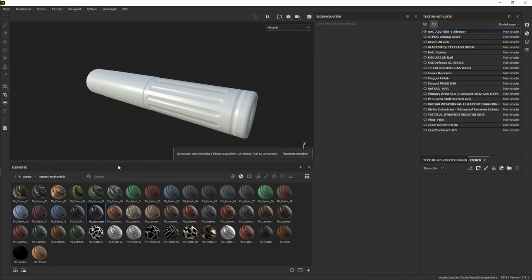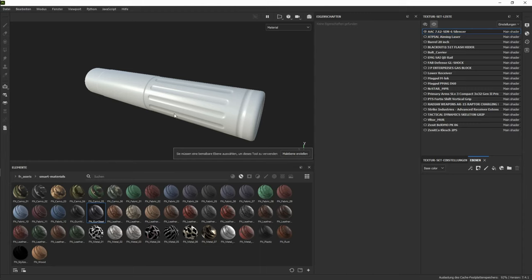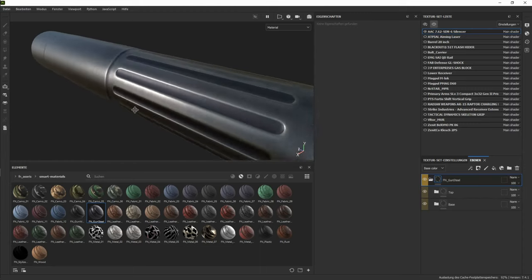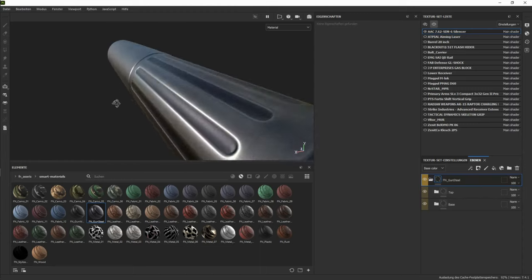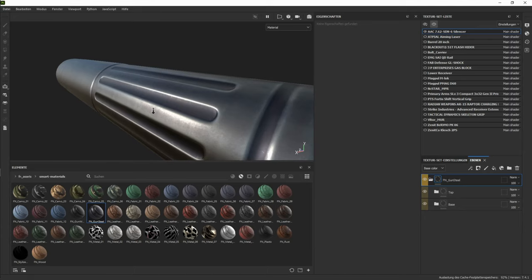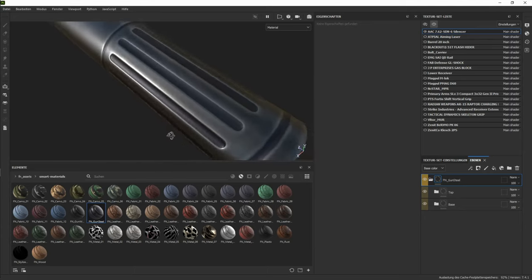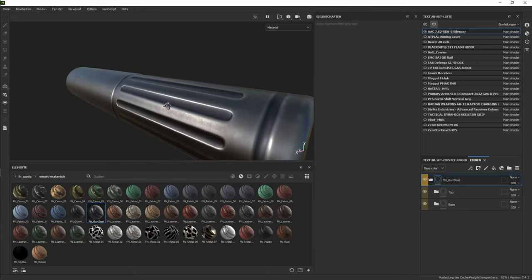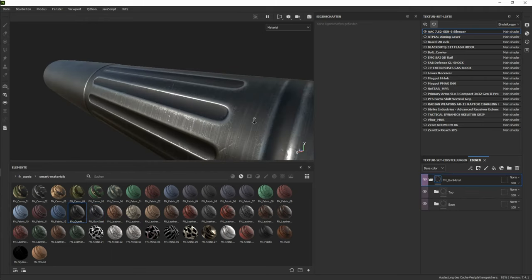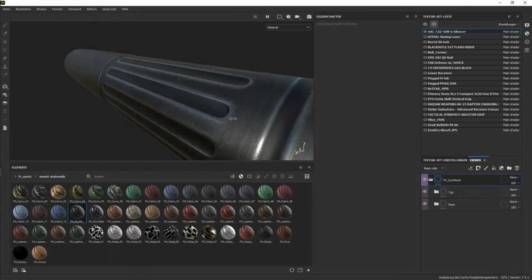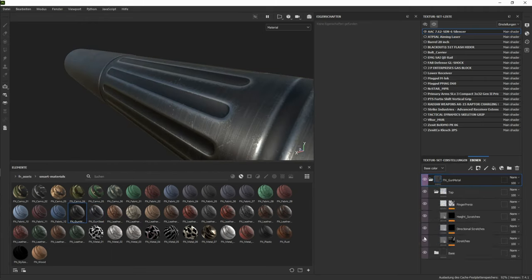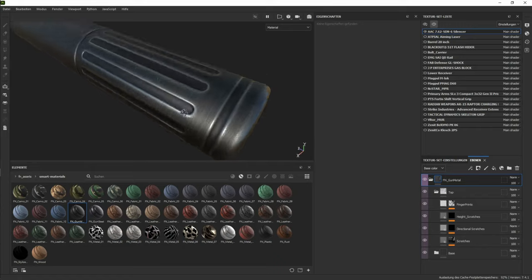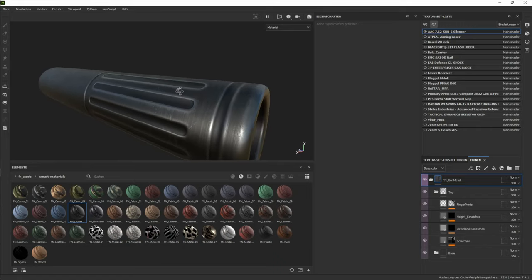Another set of materials I created were for guns. So we have the gun steel for example. Which is what it is. It looks like steel. And another one I have is the gun metal. Things you wanna maybe change in here is the direction of scratches. If you need them or you don't need them. Or rotate them. However you need it.